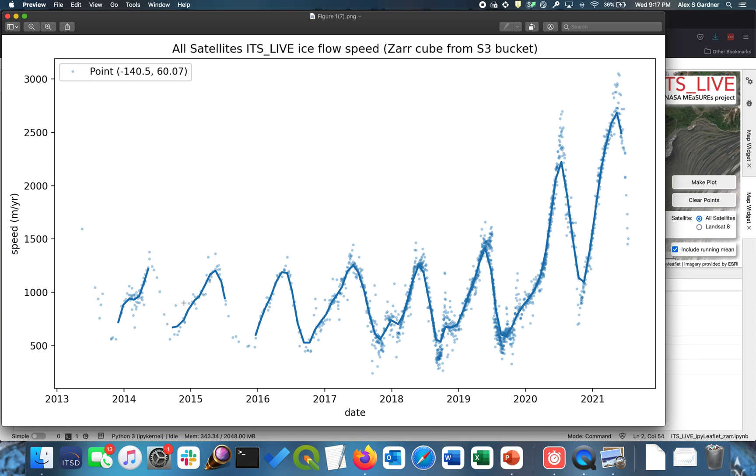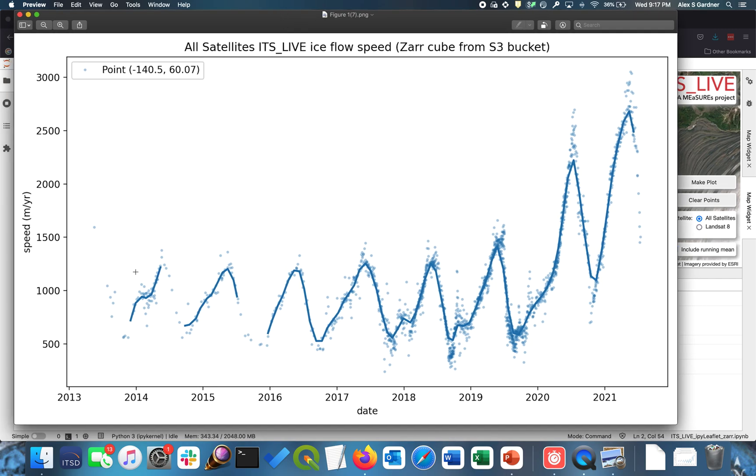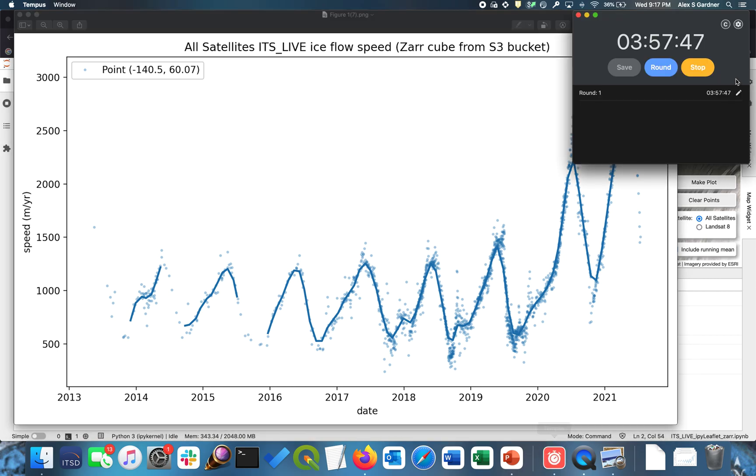And it shows us the seasonal variability through time of that point on the glacier. And we can see that in 2000, it started to surge. The amplitude doubled, then tripled in speed from its baseline rate. So there you go. There's your first usable plot that you could include in a publication. And that took us just under four minutes, which is pretty cool.